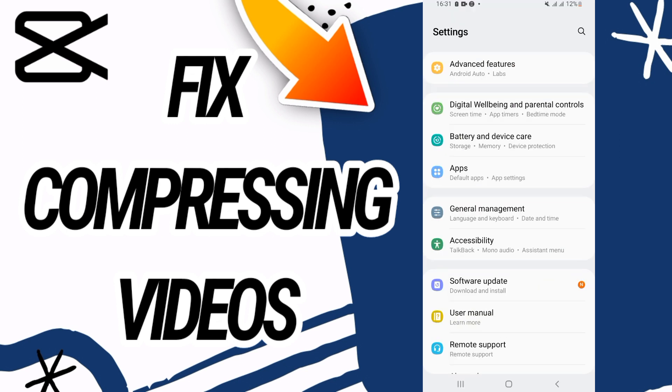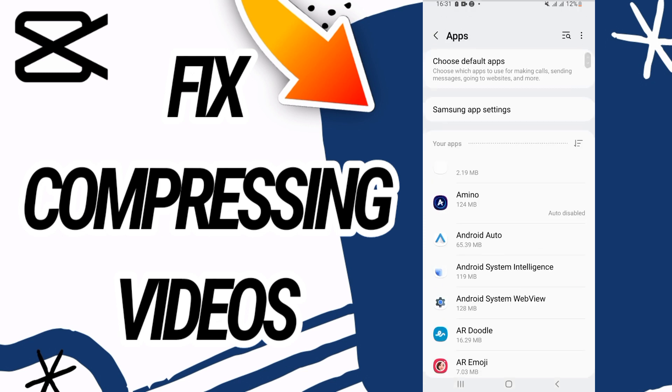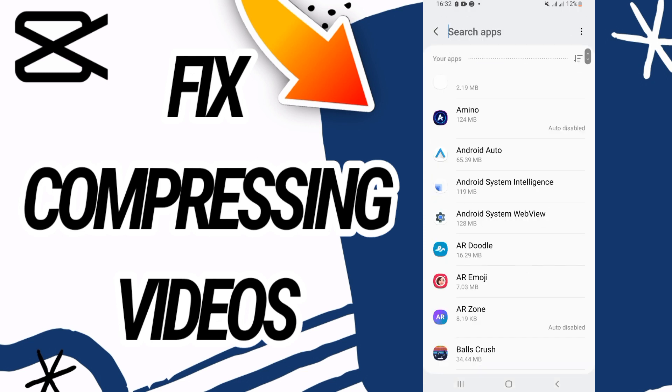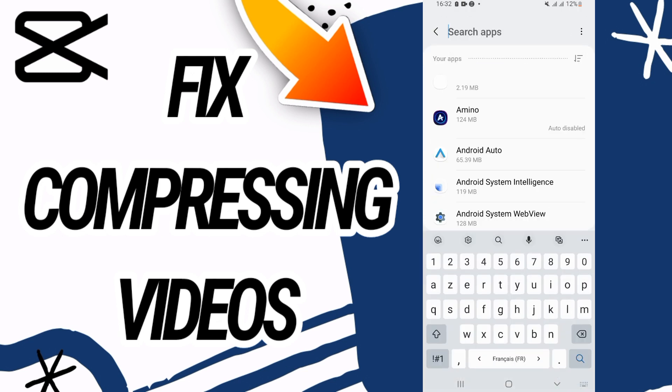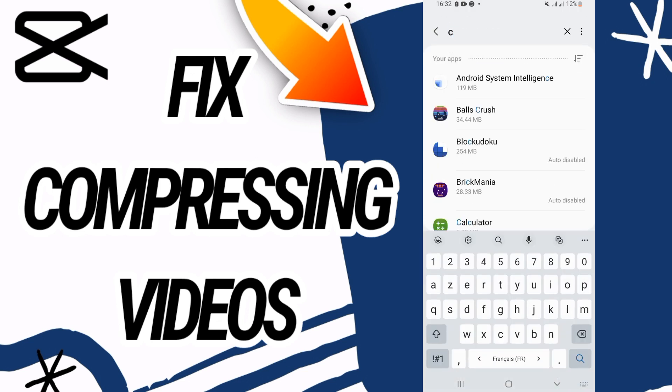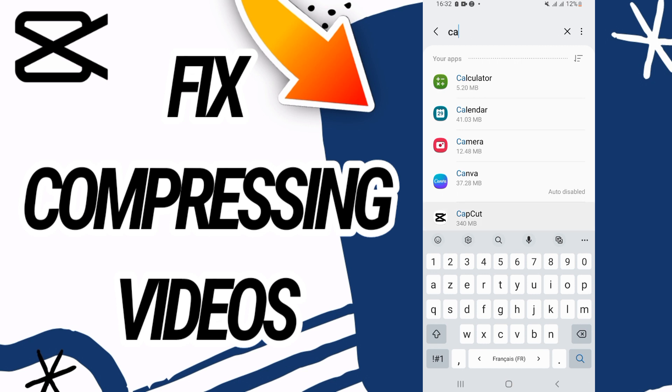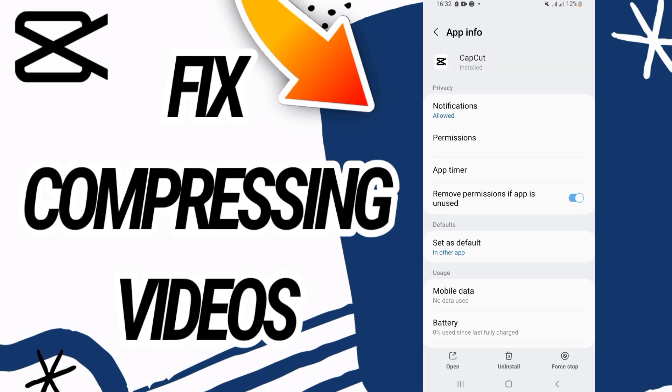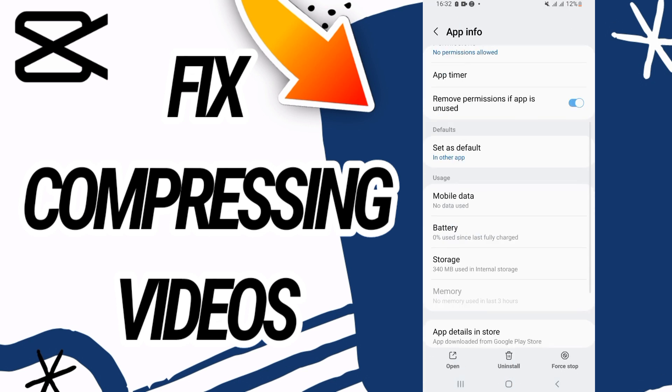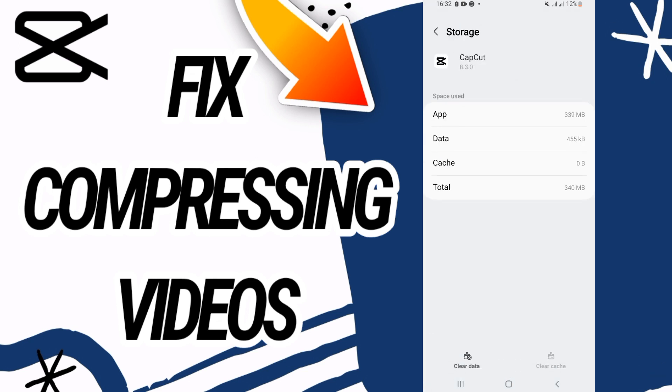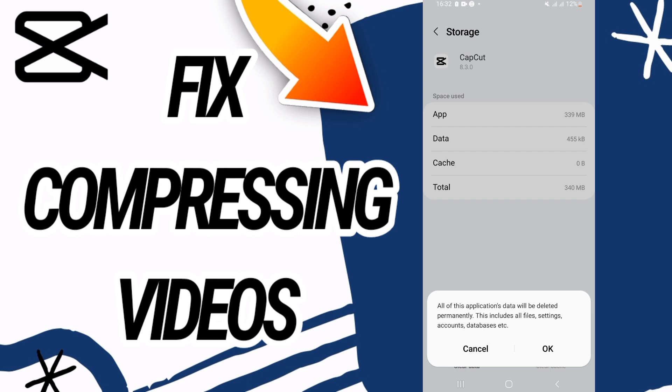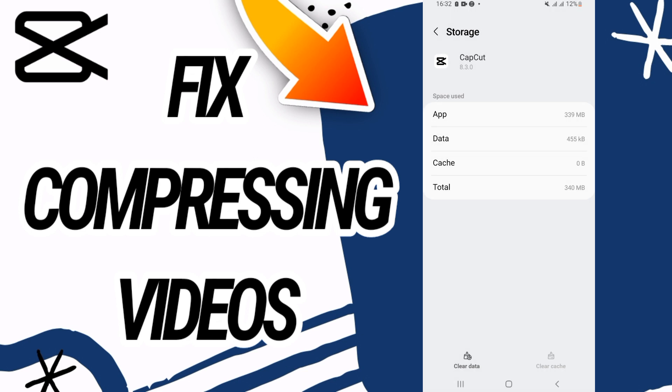open settings of your phone, then go directly and open Apps option. Here on Apps option you have to search for CapCut, and on CapCut go to Storage. Here go to the last button, click Clear Data, click OK